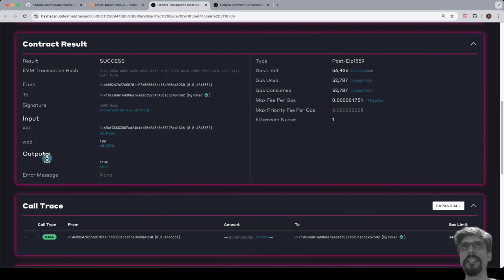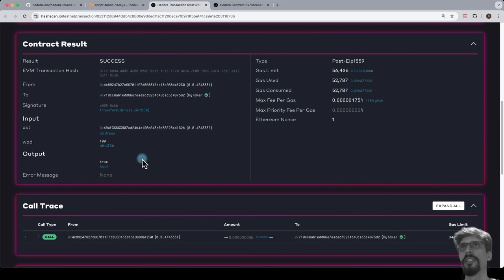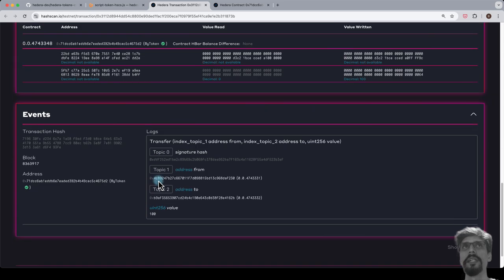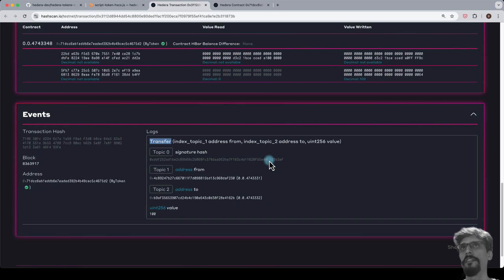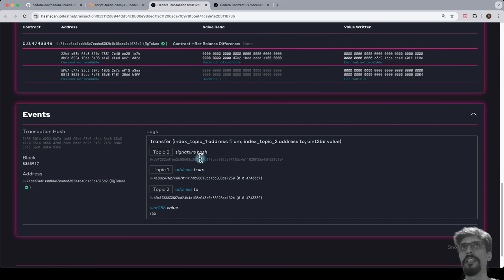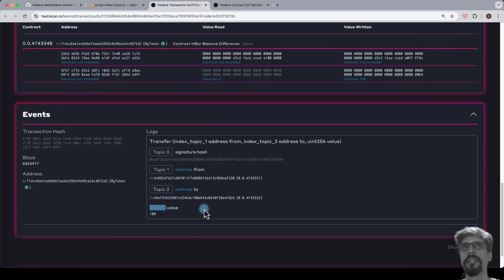The output lists the return values from the smart contract function, in this case true, as the transfer was successful. In the event section, we see an event log. The first field is a signature hash which identifies the event, in this case transfer, and the remaining fields are the parameters of the events. In this case, the from address, the to address, and the value number.